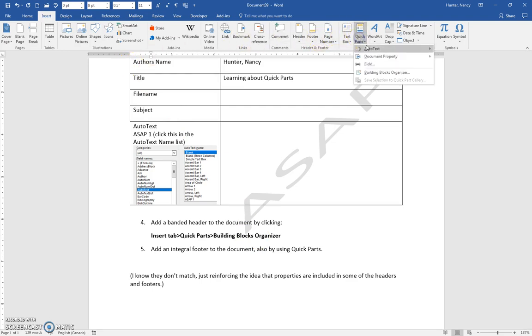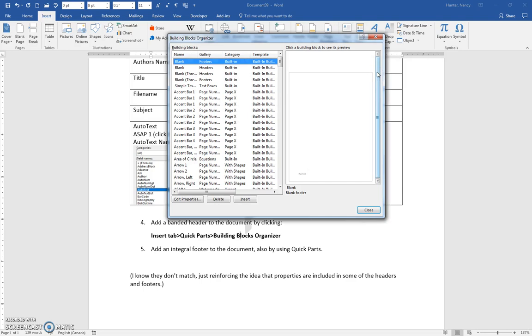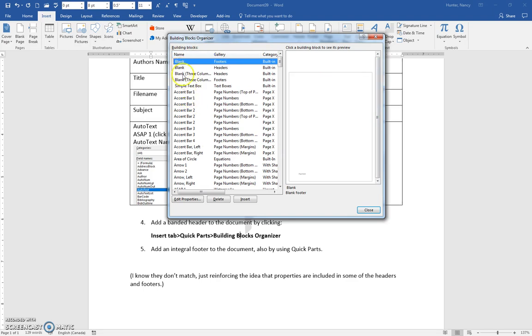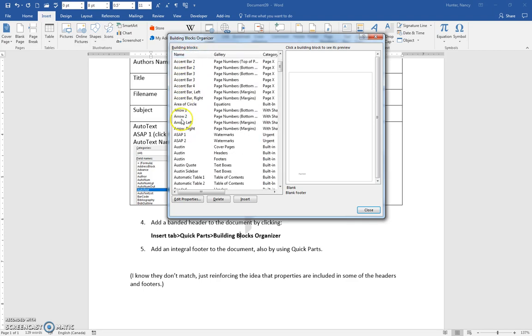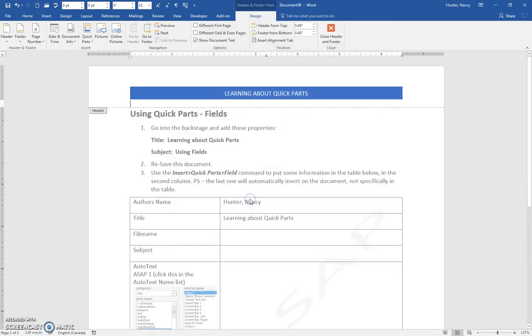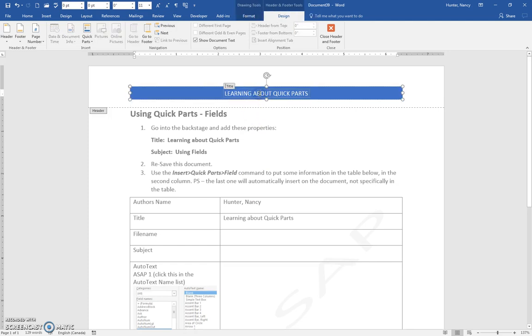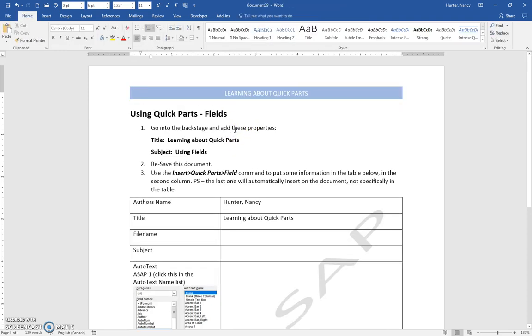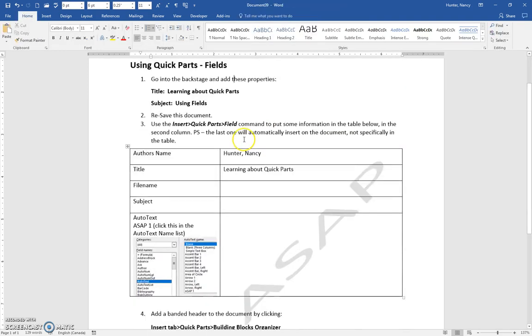Quick Parts, Building Blocks Organizer, and you are going to find the banded header. Right now this is sorted here. I'm going to click Name because that will put banded near the top. There's the banded header there. The preview shows. We'll insert that. And you can see that it comes in. The banded header is a building block, and it has a field, the title field, in this building block. So I'll double click to get out of there.